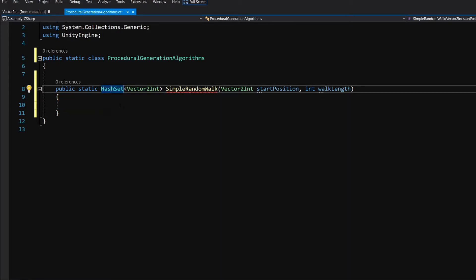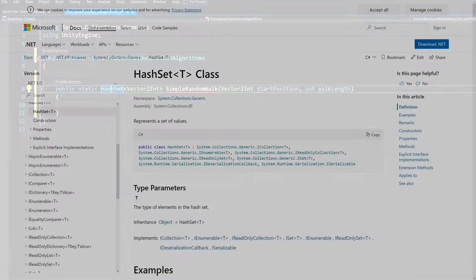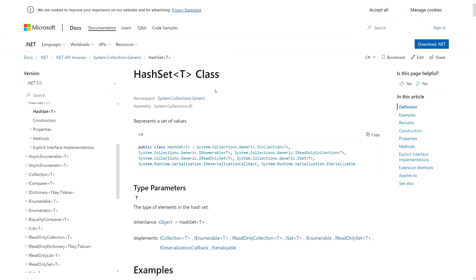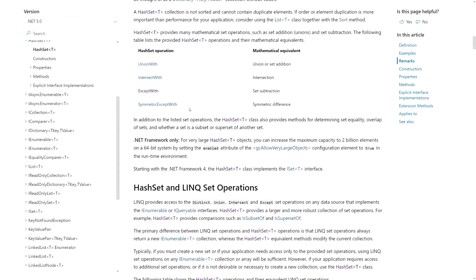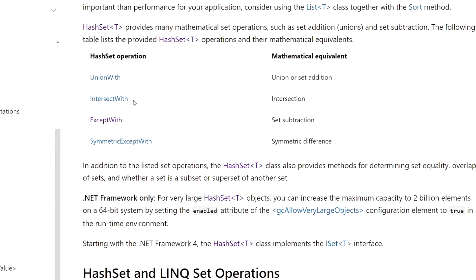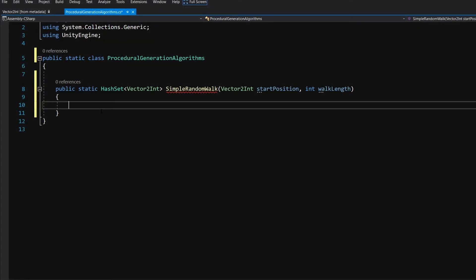This allows us to simply remove duplicates, since random walk can step on the same field twice and there is no need to process the same position twice — that's why we are using the HashSet. Additionally, HashSet implements some interesting methods: UnionWith, IntersectWith, ExceptWith, and SymmetricExceptWith, which allow us to quickly remove, add, or select a subset of our HashSet.